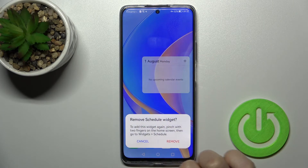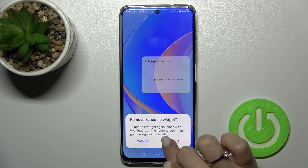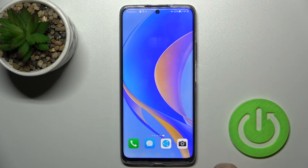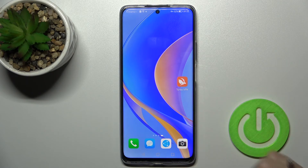If you want to remove the widget, hold it and you'll see the remove icon appear. Just tap it once and confirm to remove.